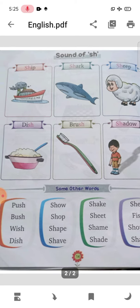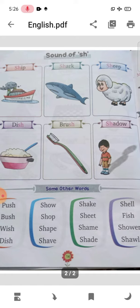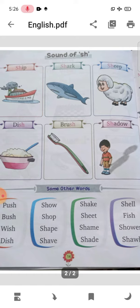Push, bush, wish, dish, show, shop, shape, shake, sheet, shame, shade, shell, fish, shower.